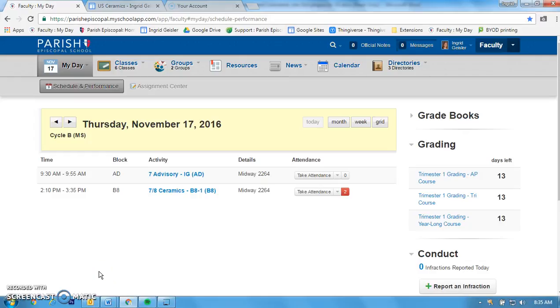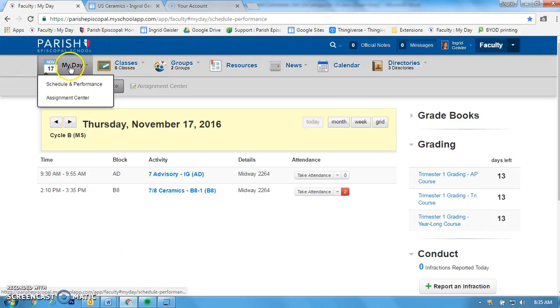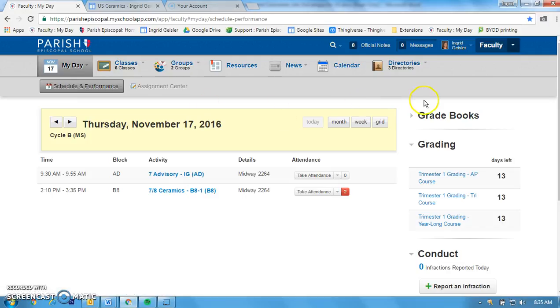I'm going to show you how to input comments and finalize your grades for the registrar. First, you're going to go to My Day, Schedule and Performance, then over here you're going to go to grading.